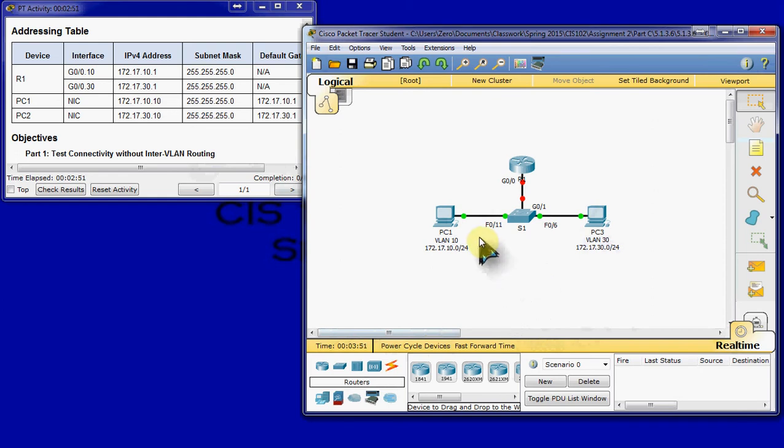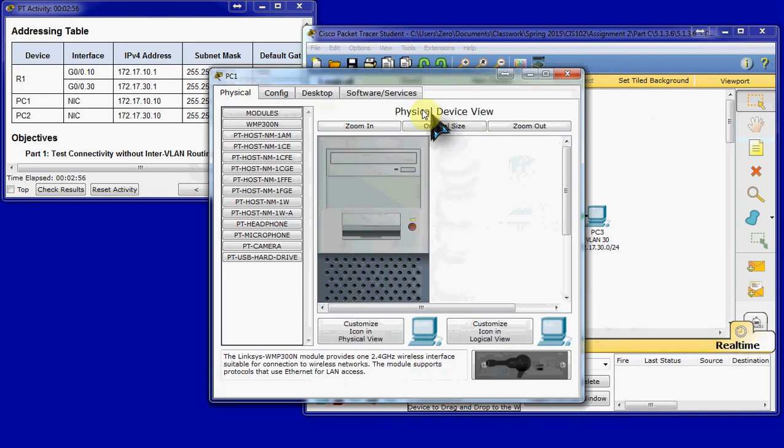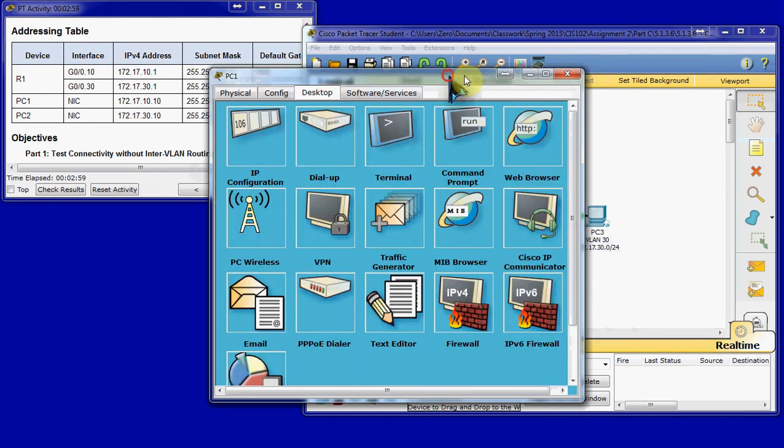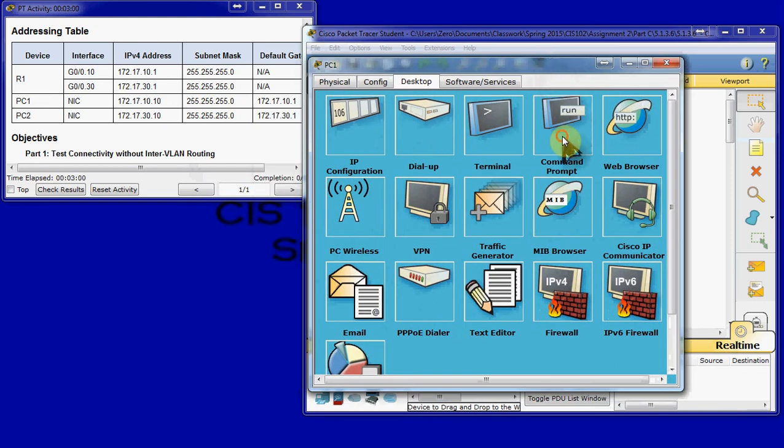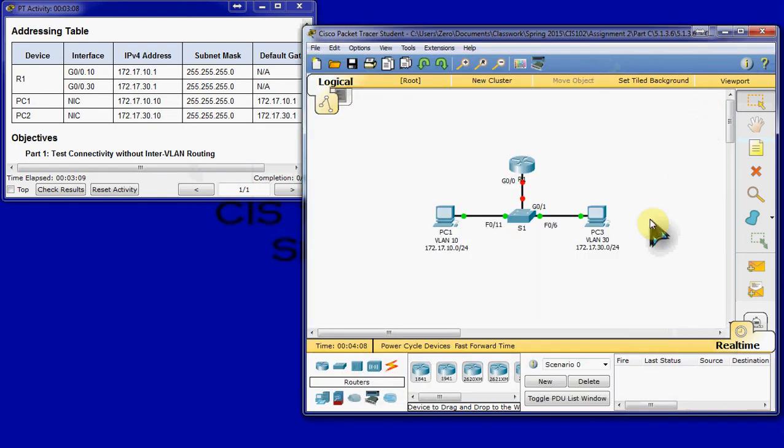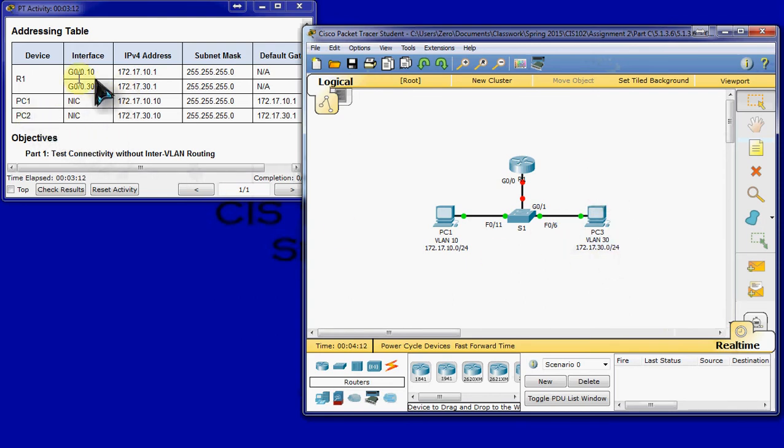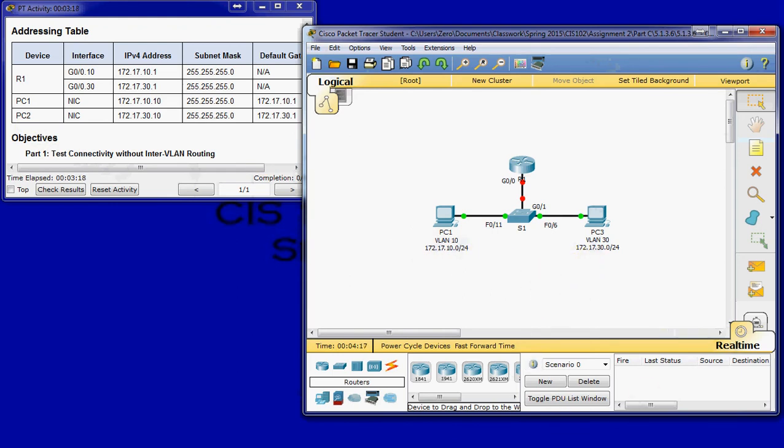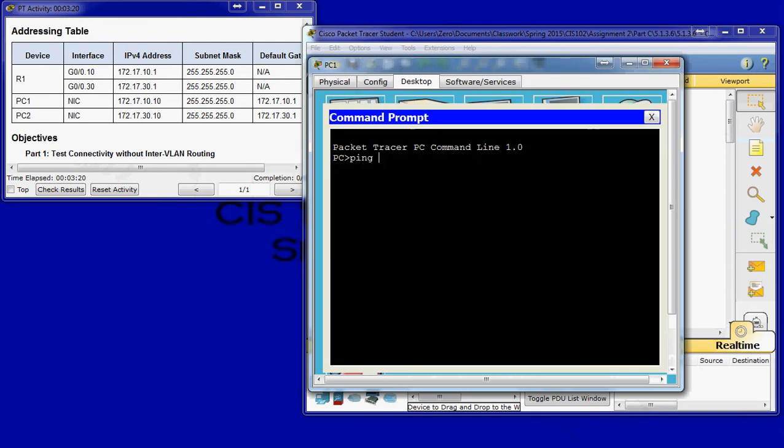And then we're going to ping between PC1 and PC3. So, we'll go to PC1's desktop and launch the command prompt option. And we're going to ping over to PC2, not PC3, here. Make sure. Oh, it is PC3. There we are. In the address in the table, it says PC2. I think they mean PC3, here. So, that's a little off. Anyways, we'll go ahead and ping the IP address that they have listed there.